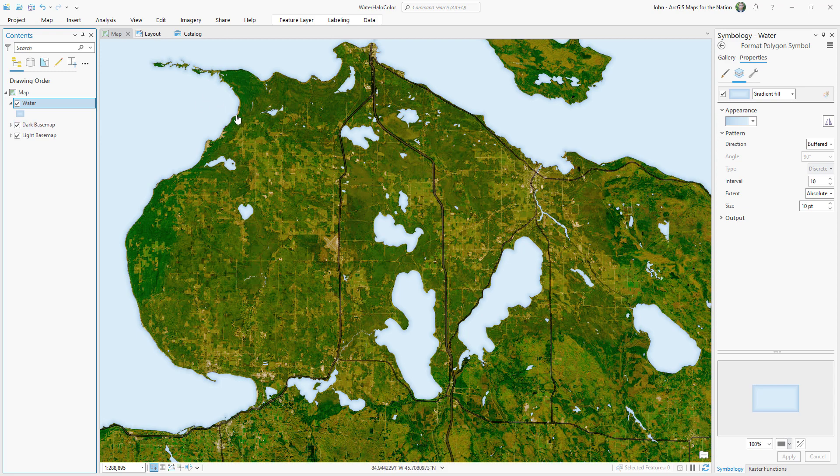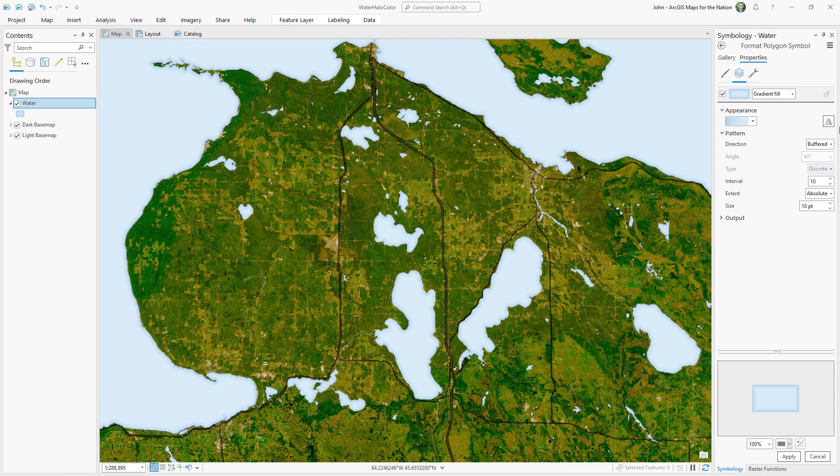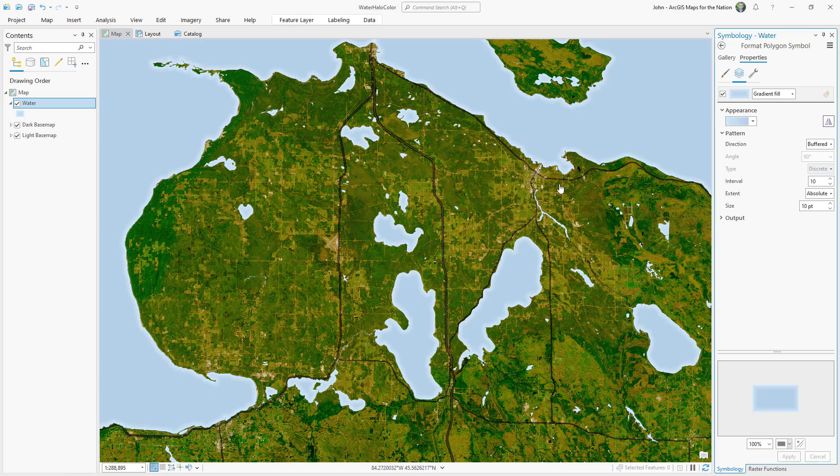In that case, use a light coastal effect for dark basemaps. So I'll reverse this. Now the water has a darker tone to match the basemap, and the coastal effect is light to provide contrast.